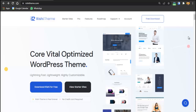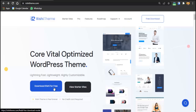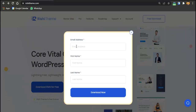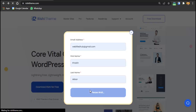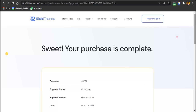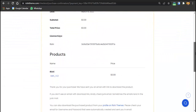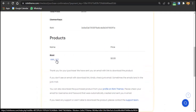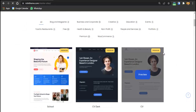To get this WordPress theme for free, go to the link in the description below. You'll be redirected to the Rishi theme page where you can see starter sites, pro version features, roadmap, support documentation, and video tutorials. Click 'Download Rishi Theme for Free', enter your email address, first name, last name, and click 'Download Now'. Your theme will be downloaded and you'll receive a license key by email.